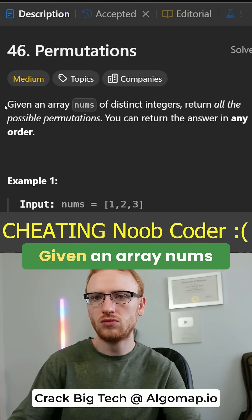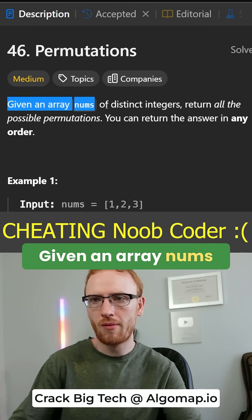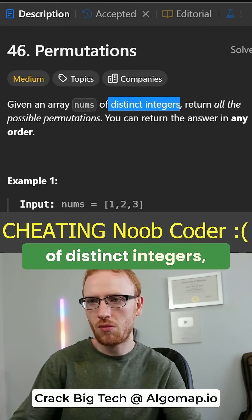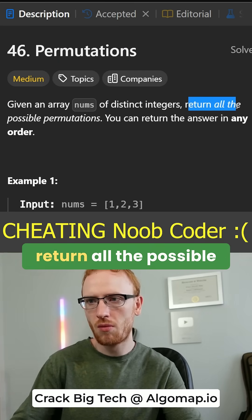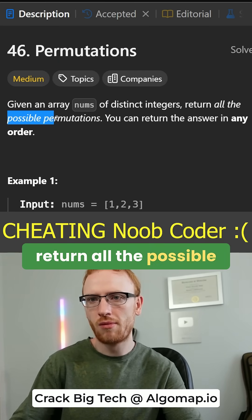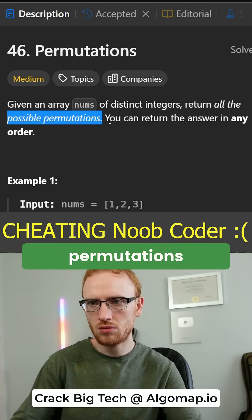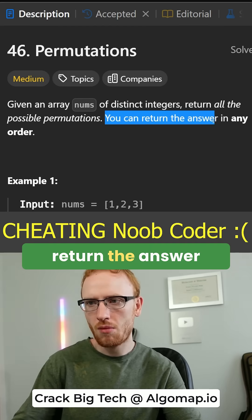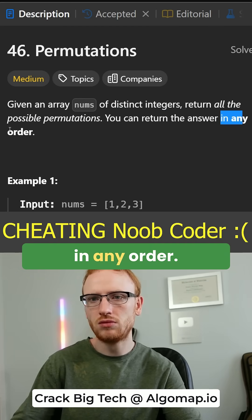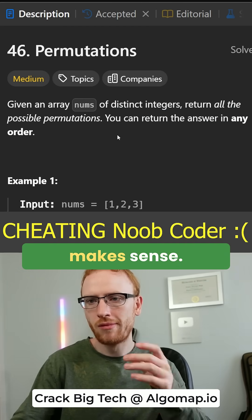Permutations. Given an array nums of distinct integers, return all the possible permutations, and you can return the answer in any order.